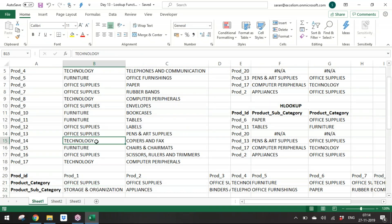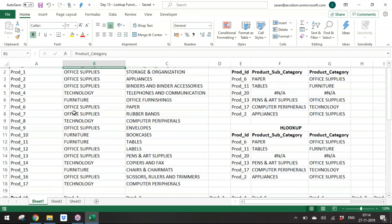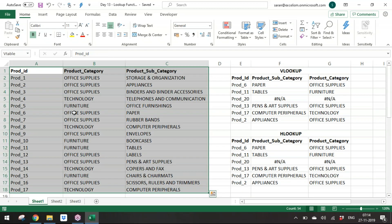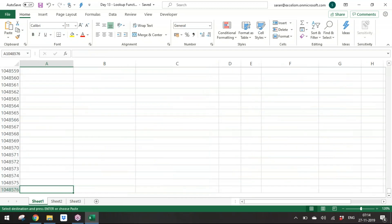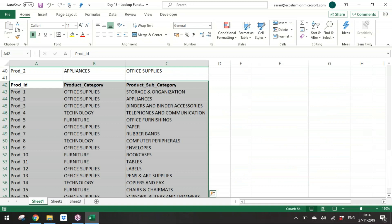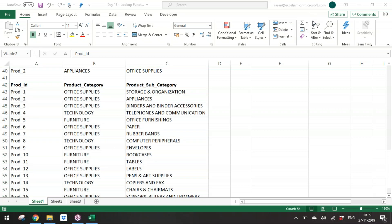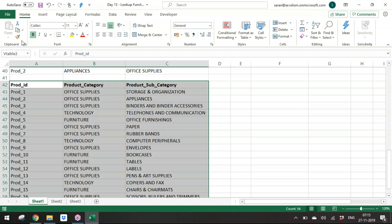To overcome the limitations of VLOOKUP and HLOOKUP, we can use INDEX and MATCH. Let me take the same data and define it as 'VTable2', but this time with Product ID as the last column — so the lookup value is NOT in the leftmost column.